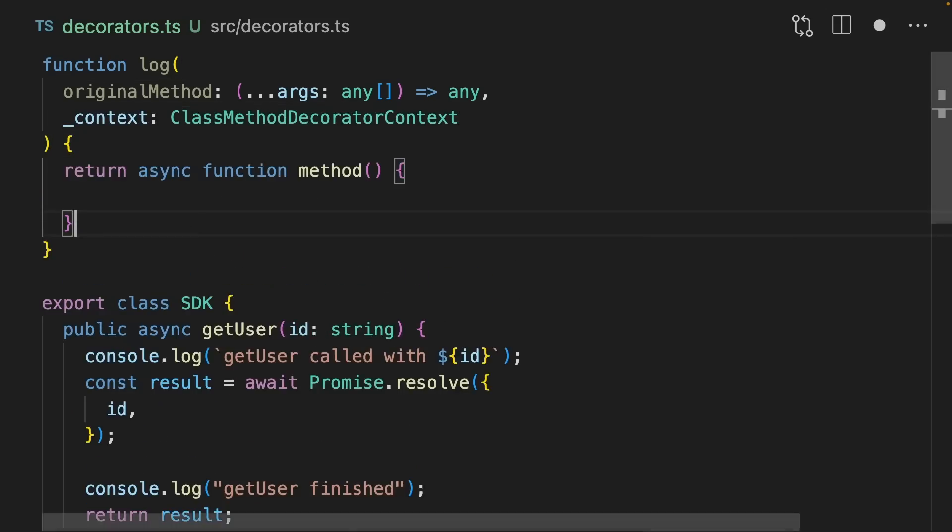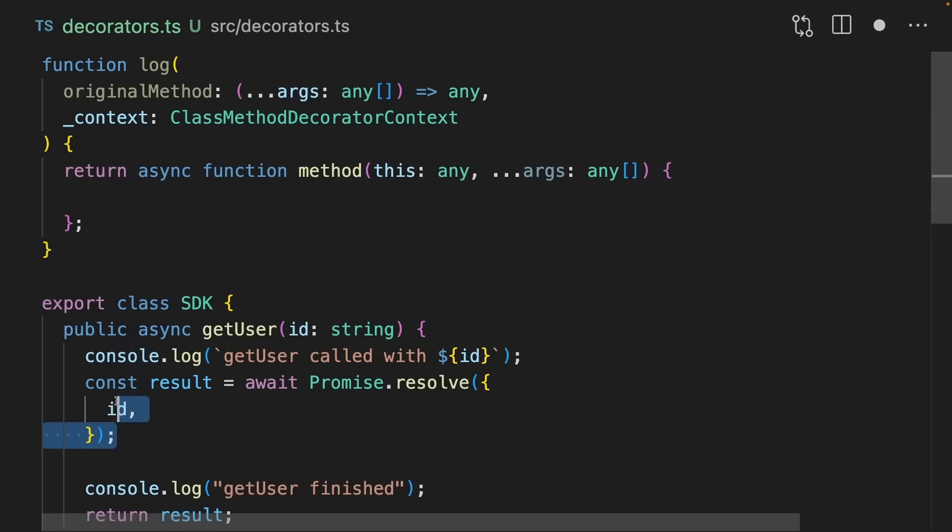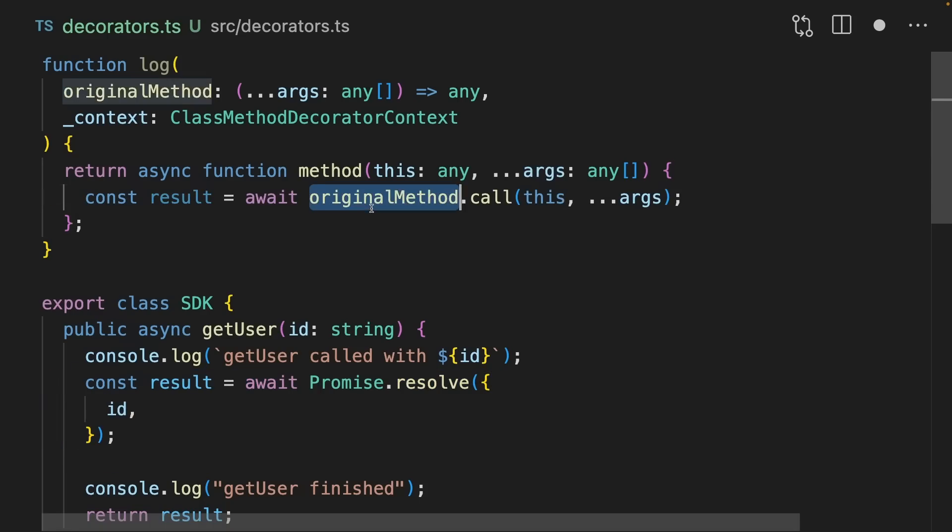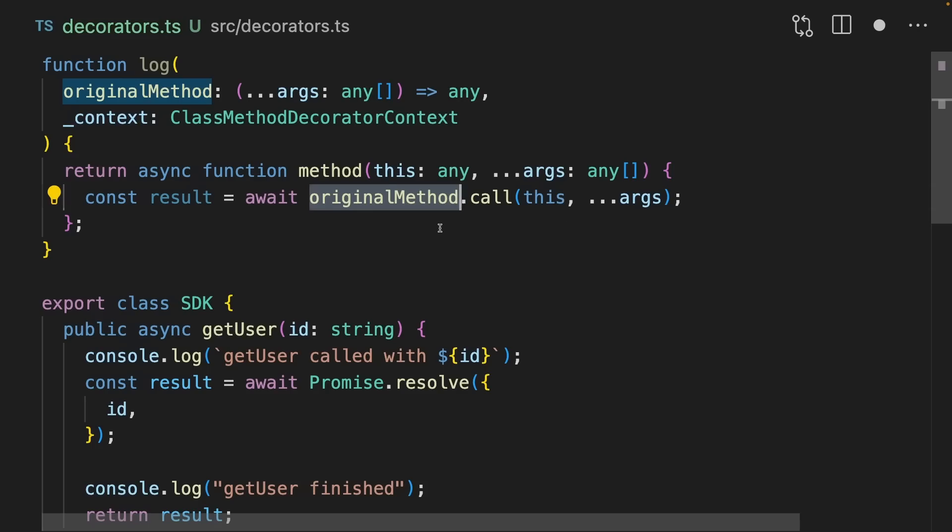Next, we're going to return another function, which is going to be the method. Just like in getUser, I'm going to save the result here by calling the original method using originalMethod.call. This lets us pass this into the original method, meaning it doesn't lose the context of where it's called, in this case, in the SDK.